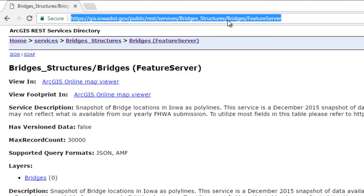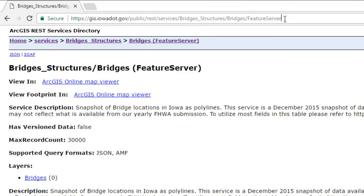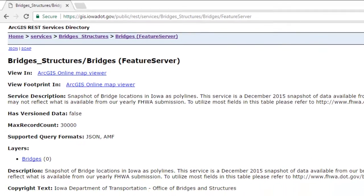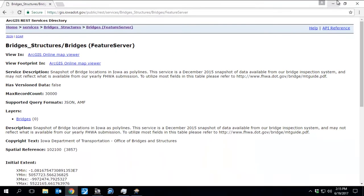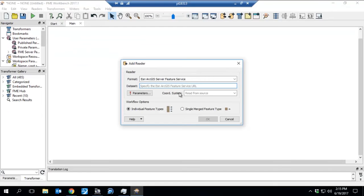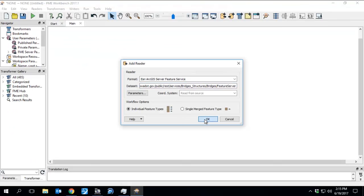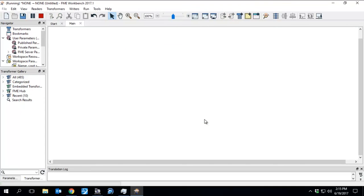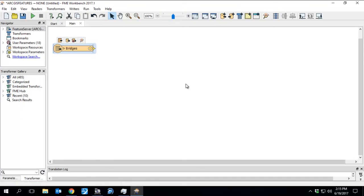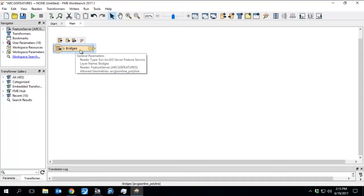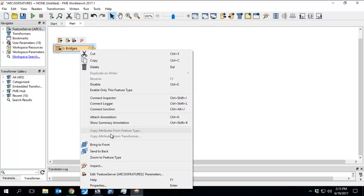This is one of our REST services. It's a public REST service, so we just grabbed the entire link here. In the data set field, we copied and pasted that link. We can hit OK. We don't have to adjust the parameters in this case. And there you go.